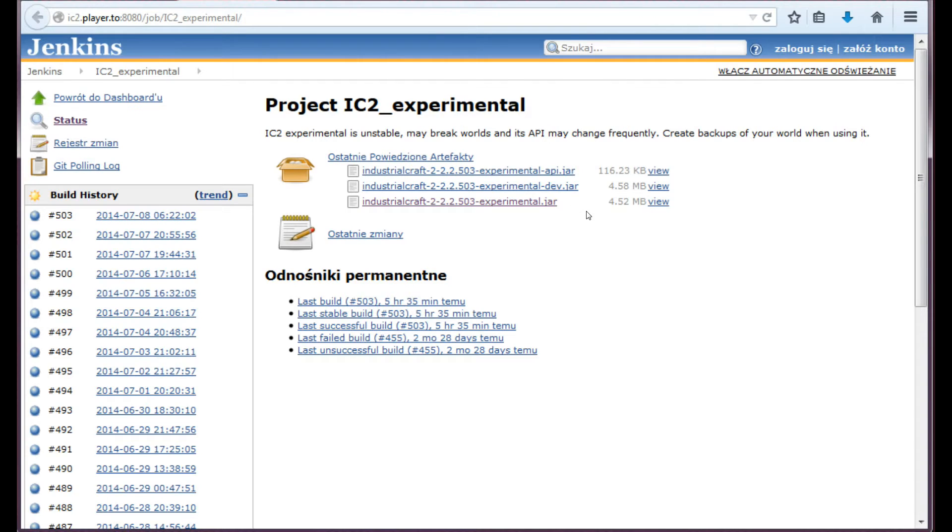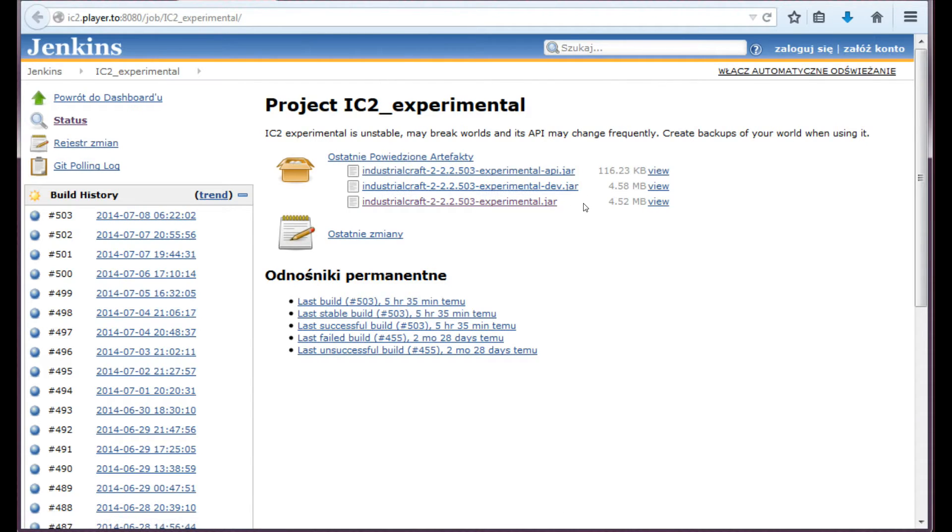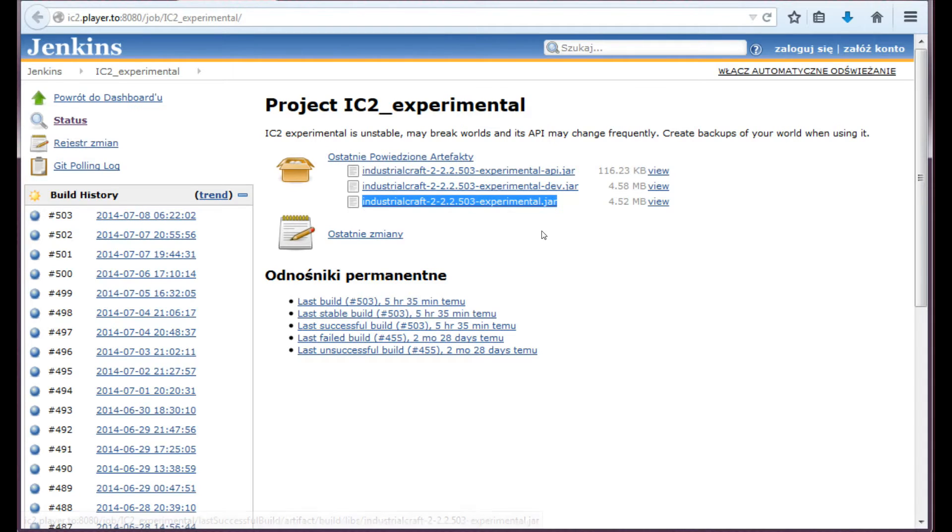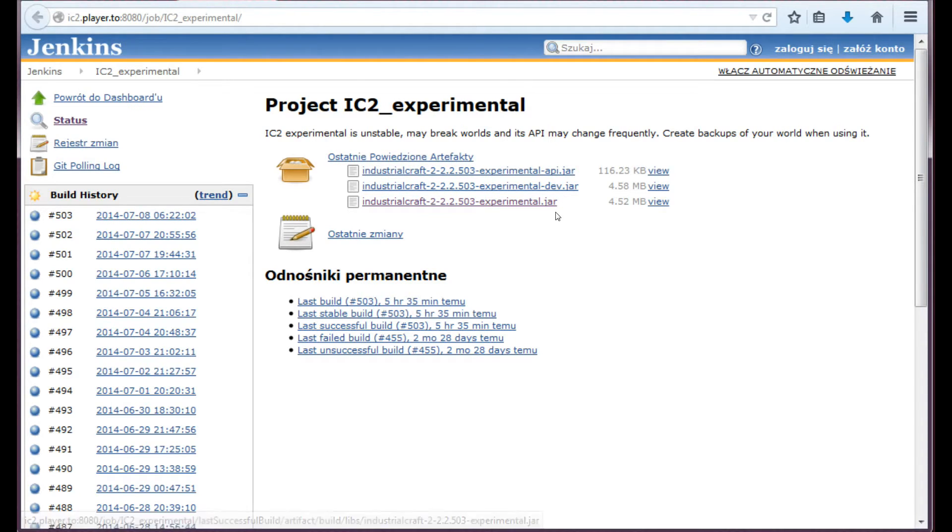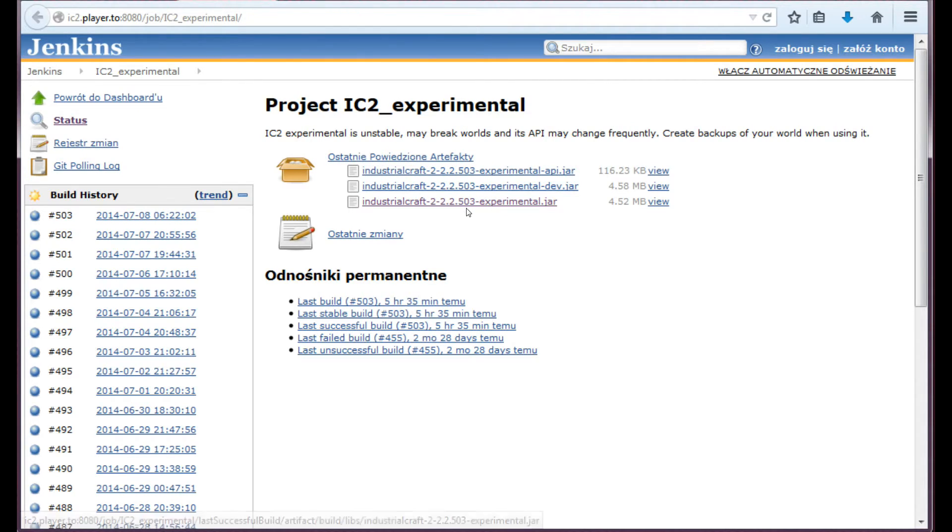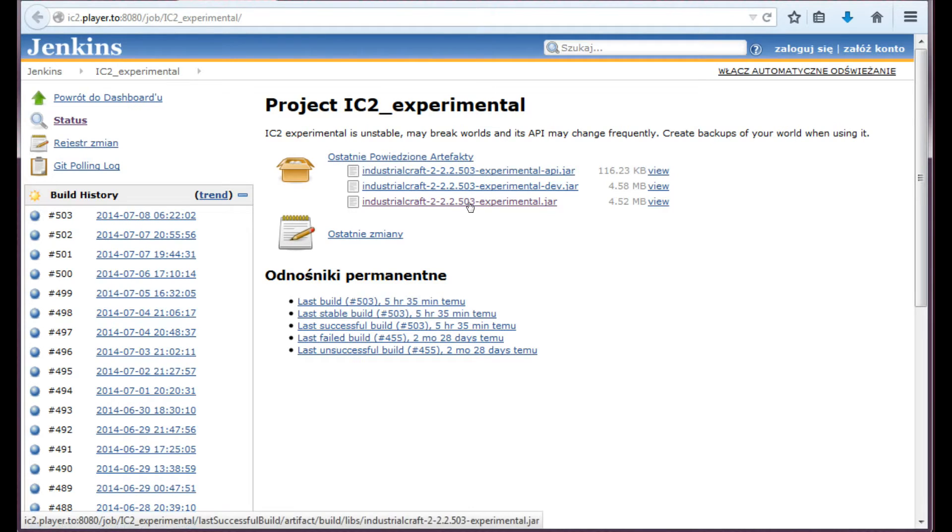You have to choose the last file from this list here. So no dev, no API, just experimental .jar. This version here may change if you are watching this video a few days after I make it. So don't worry about that, just choose the most fresh version.